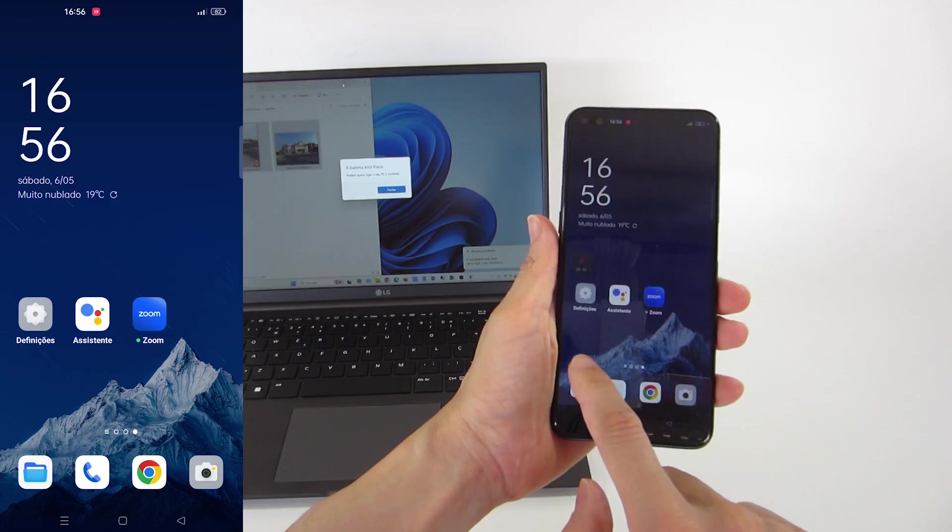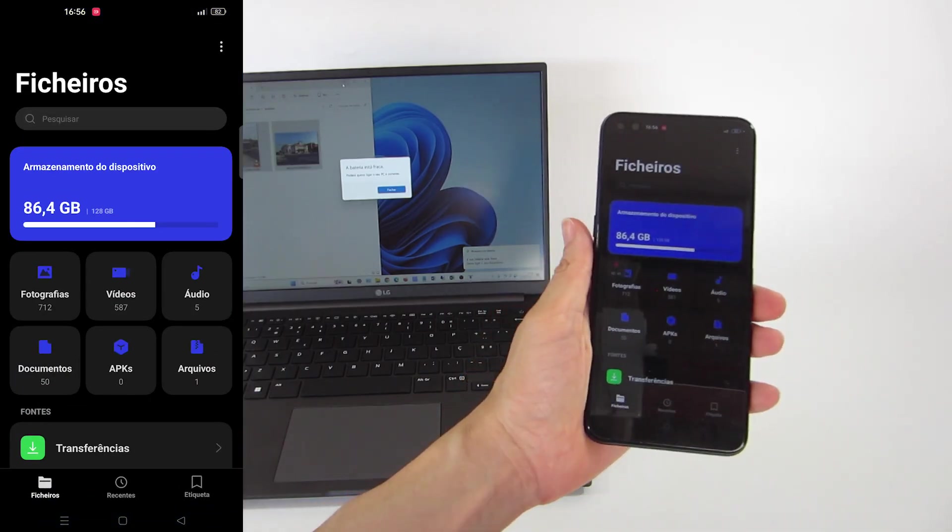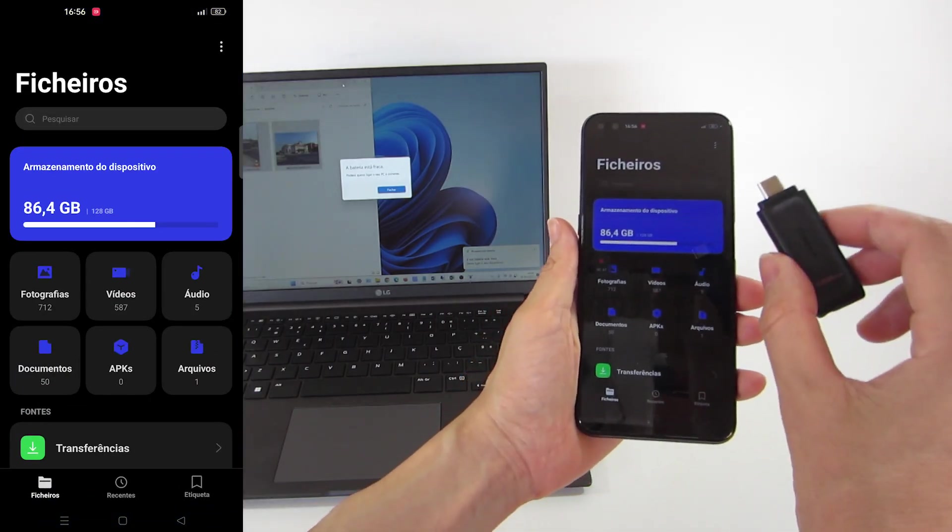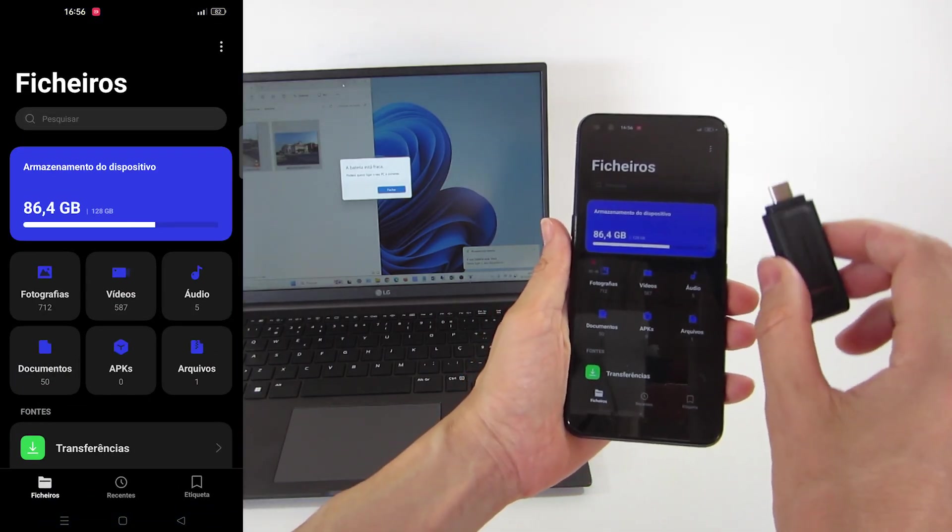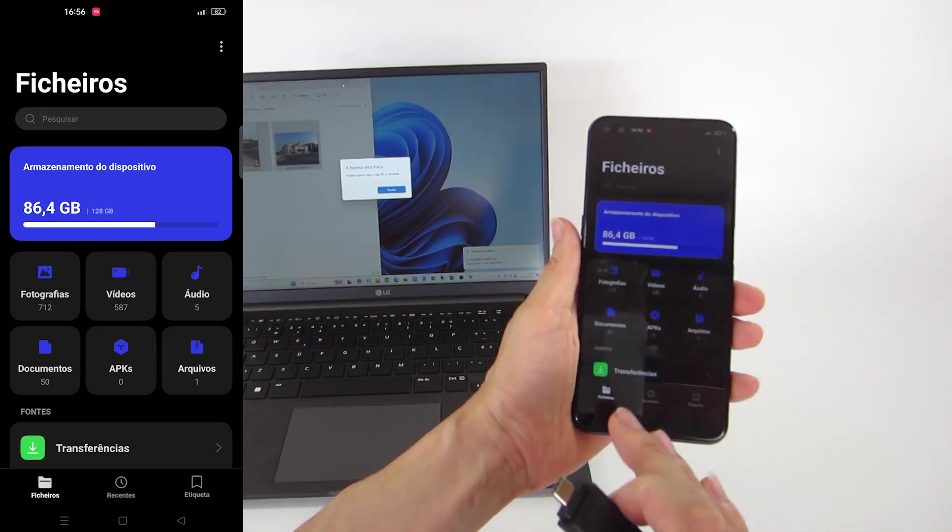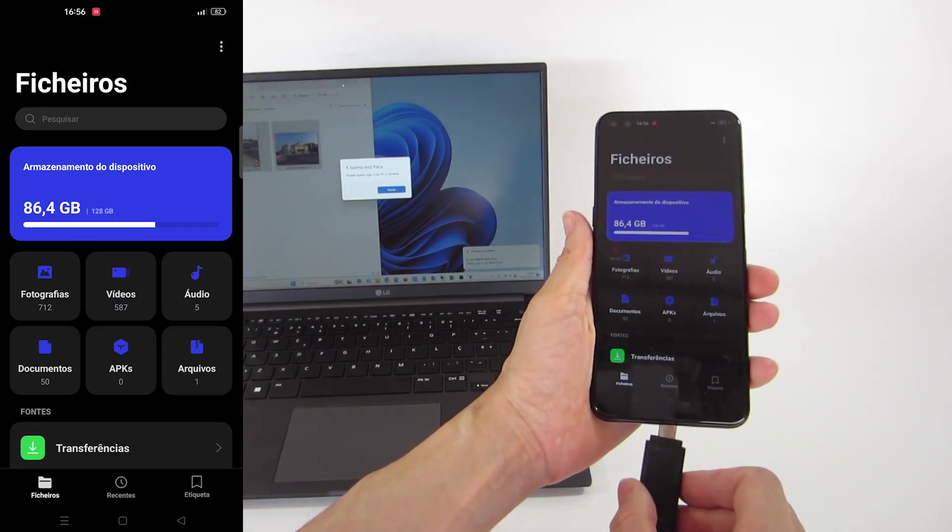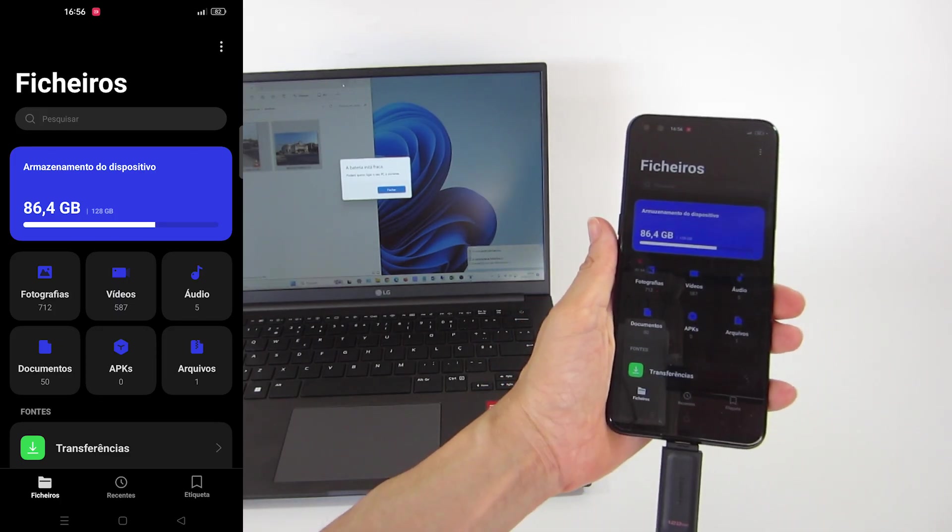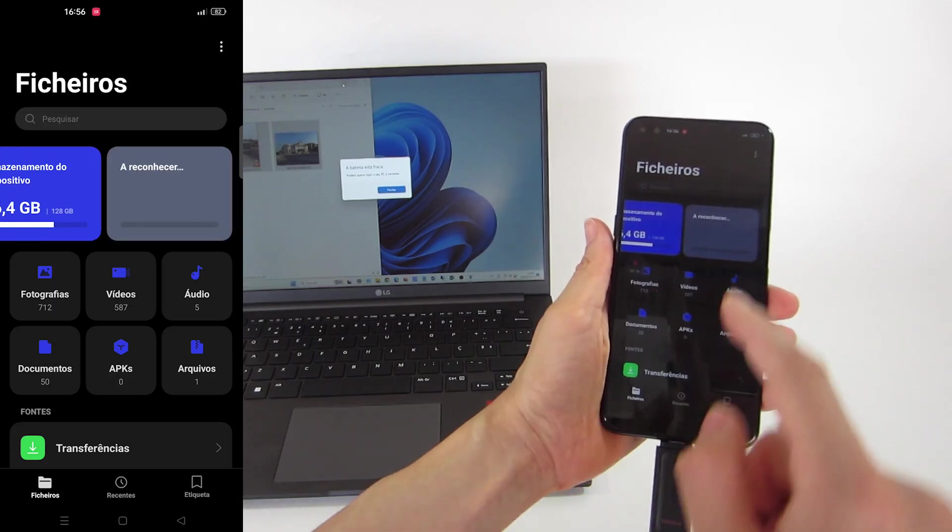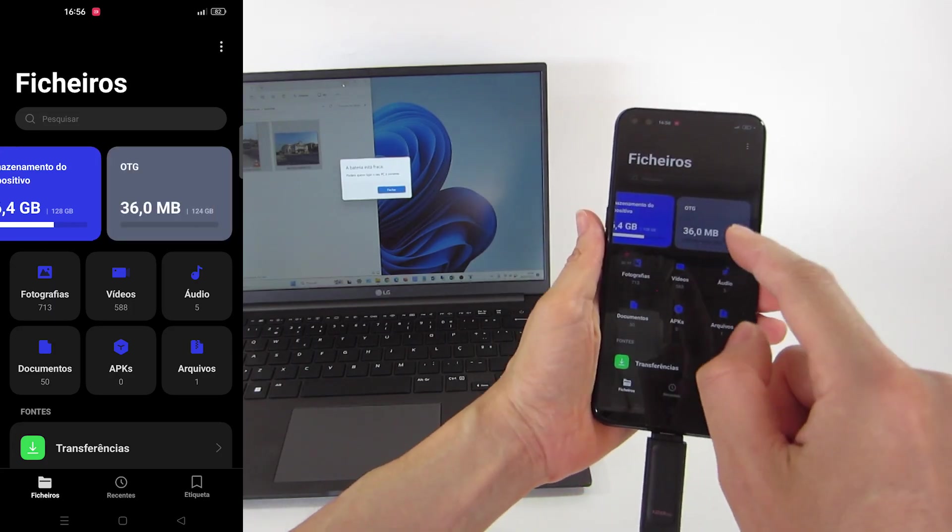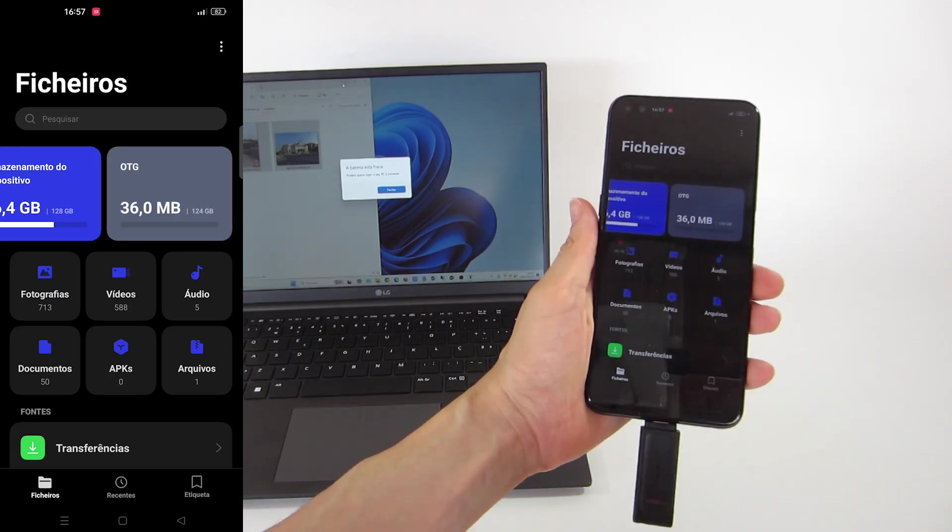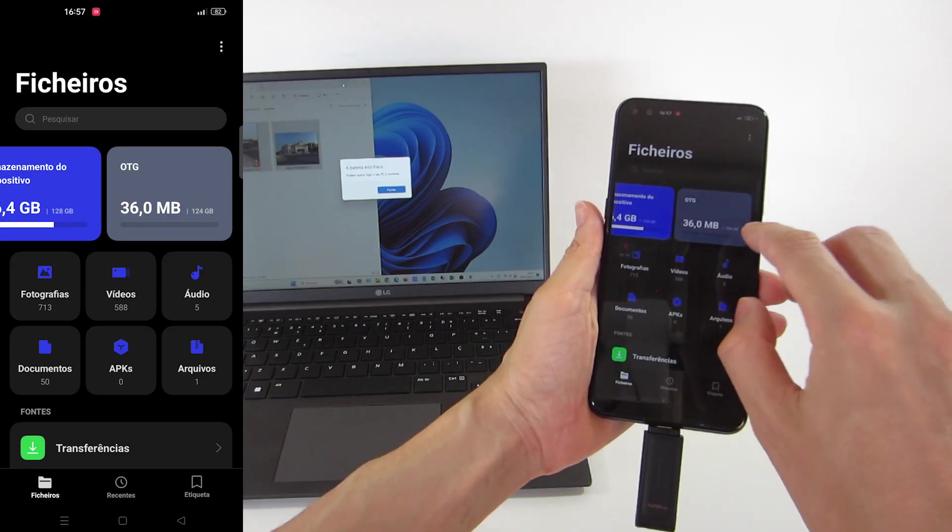Now open the file explorer again. Now with the thumb drive formatted with the correct file system and the OTG connection activated on the smartphone, let's connect the thumb drive. Let's see if it works now. And it's detecting the external USB device with 124 gigabytes.